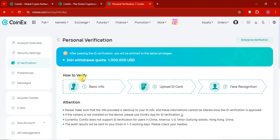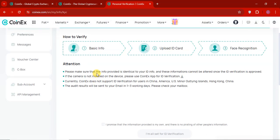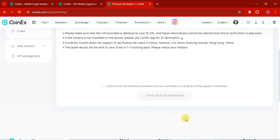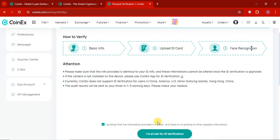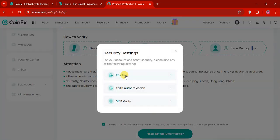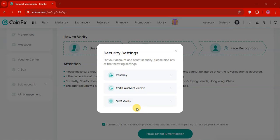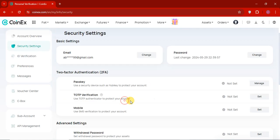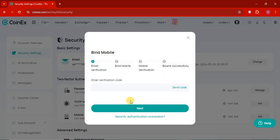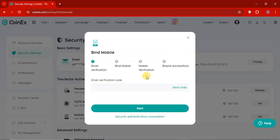So it's very easy. 24 hours, the withdrawal quota is $1 million USD. So basic information, upload ID and face verification. So you can see, it's very easy. I will click on I promise and I will all set for ID verification. And there you can see, I will complete the SMS verification because we have to bind a security before we continue. So I am going to secure my mobile number. And that's my two step verification.